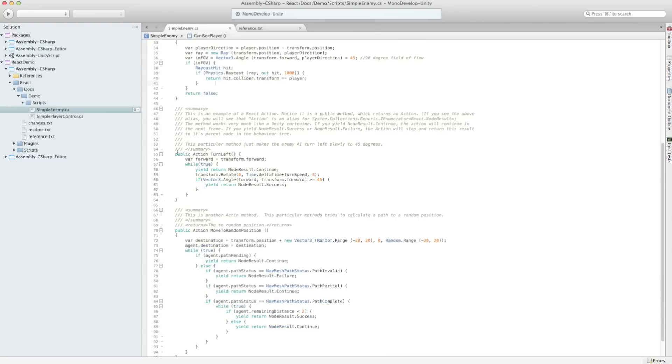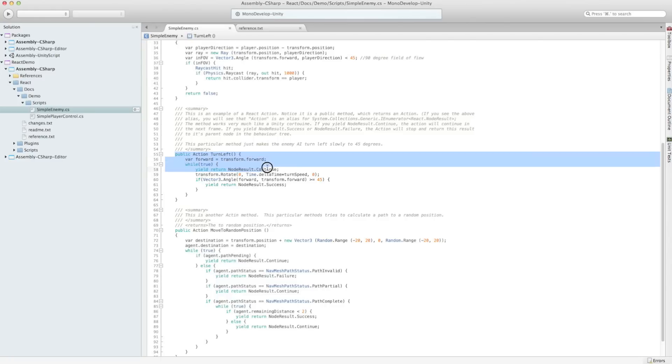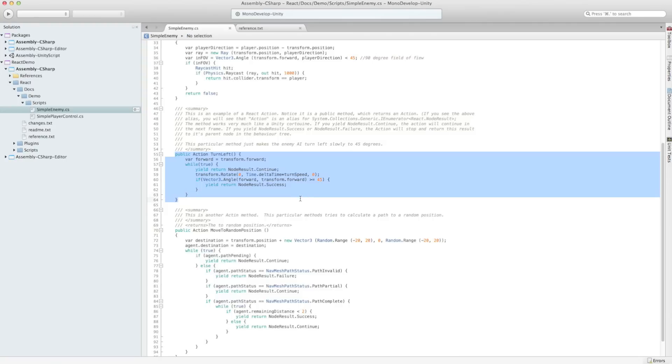The other methods we have are turn left and move to random position. Turn left looks much like a coroutine. It just keeps rotating the enemy slowly about the axis so that he turns left.